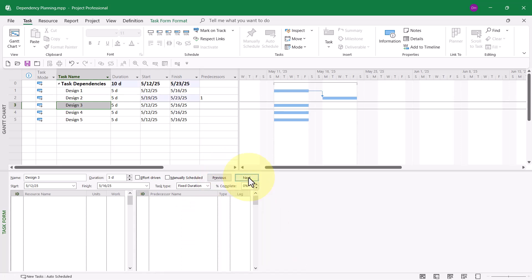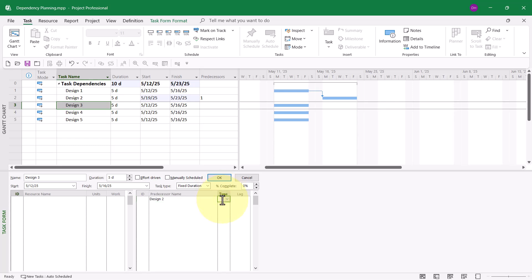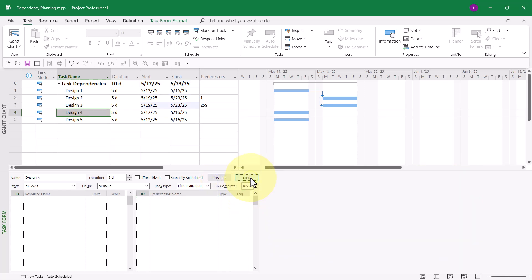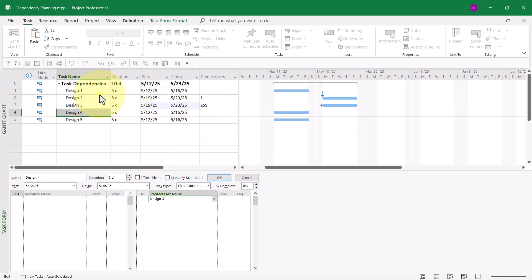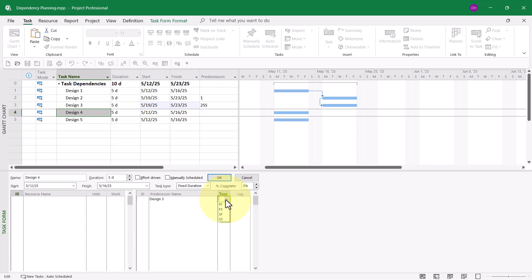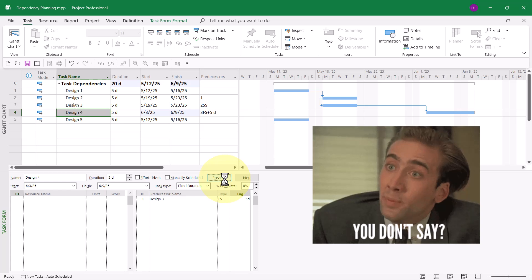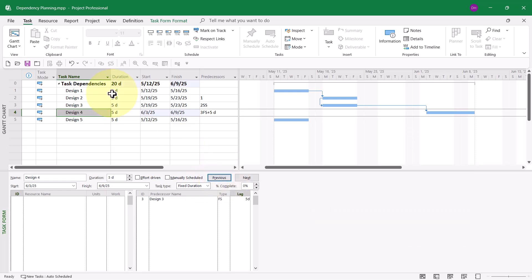Then I can click the Next button to move to the next task. For example, this time the predecessor will be Design 2, but with a Start to Start dependency and no lag — click OK, then click Next. One more time: I'll choose Design 3, Finish to Start, except with five days of lag time. When I click OK, it sets all those dependencies.